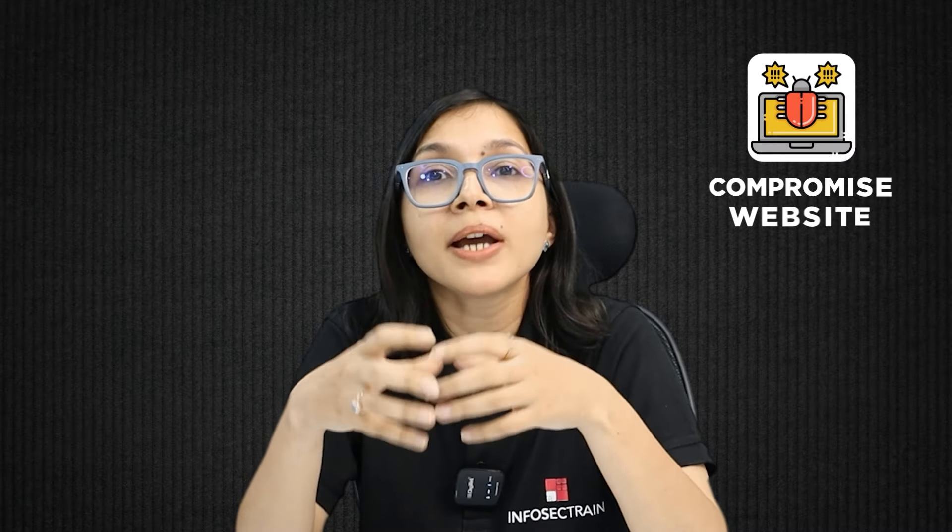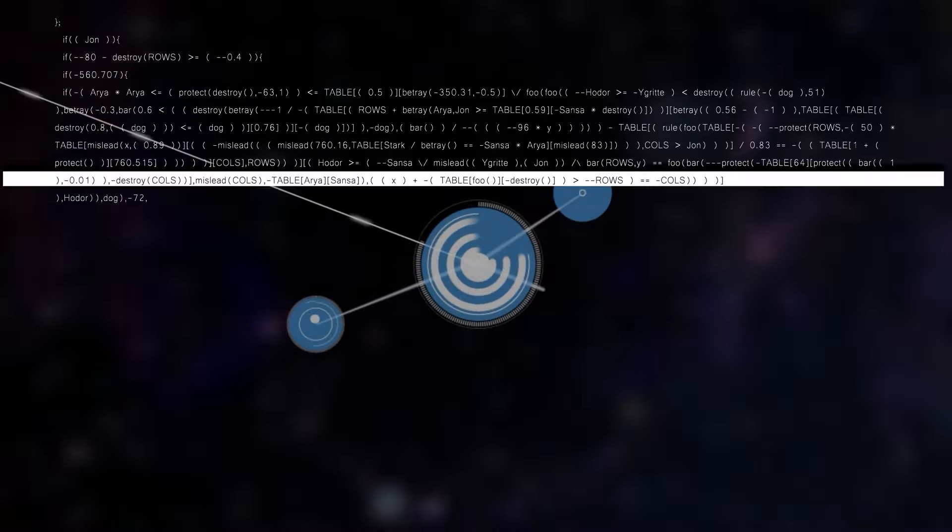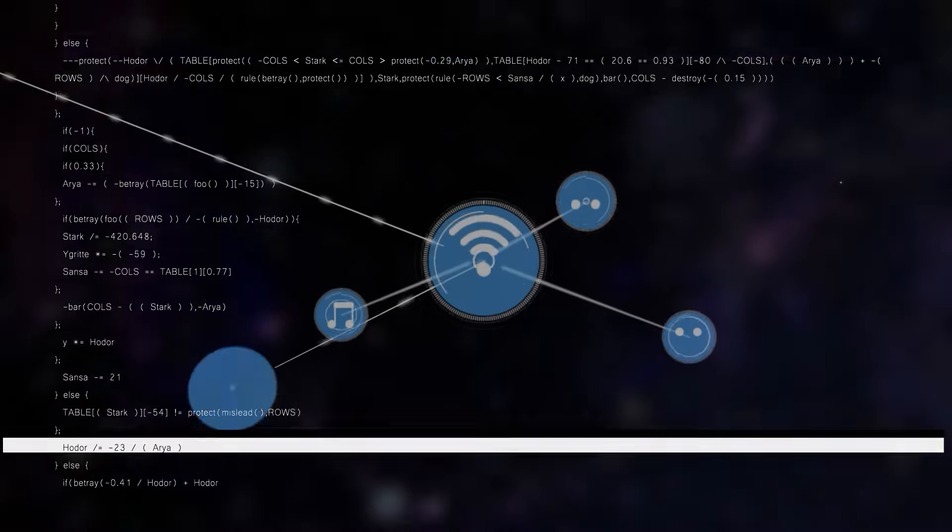For a Distributed Denial of Service attack, let's say an attacker wants to compromise a website. They use Botnets to send lots and lots of traffic to that website, and because of that, legitimate users are not able to access it.